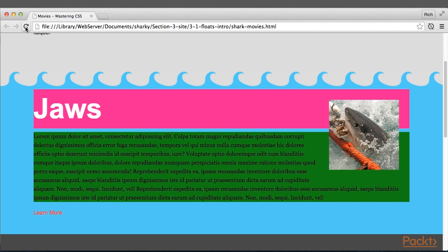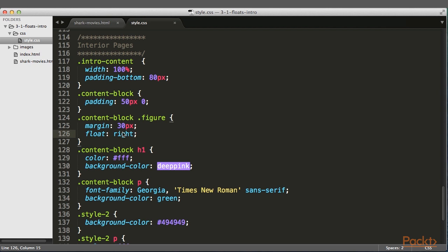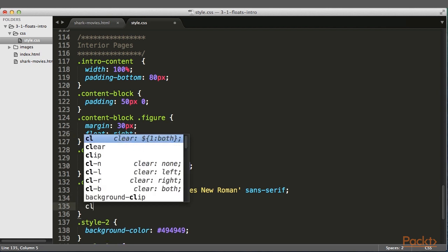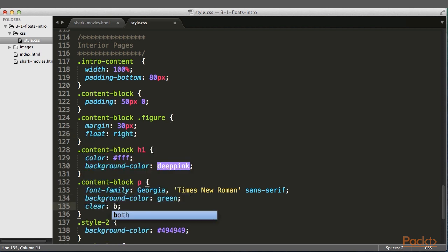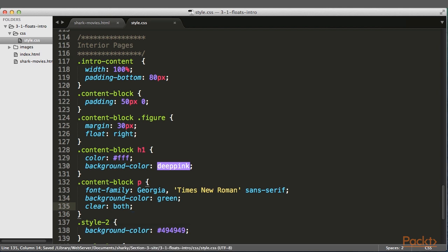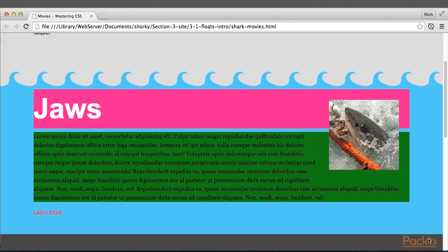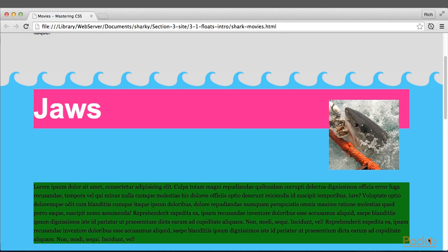I can use the Clear property to stop elements underneath the floated element from misbehaving. For instance, let's add the Clear property to the paragraph. So we'll say Clear Both, which clears both left and right floated elements. After I refresh, you can now see the paragraph text sits below the floated element.